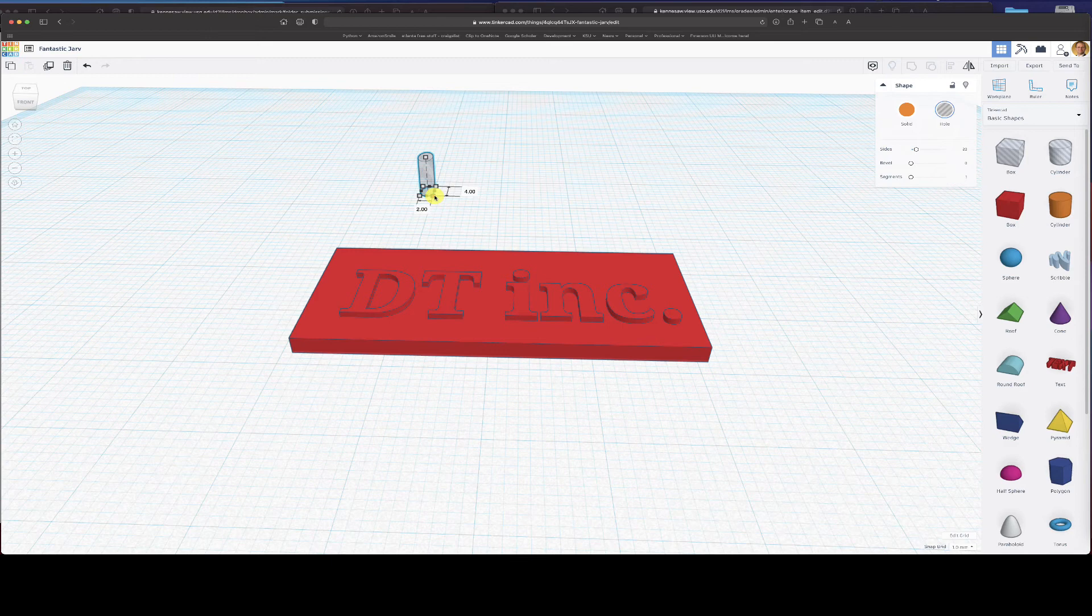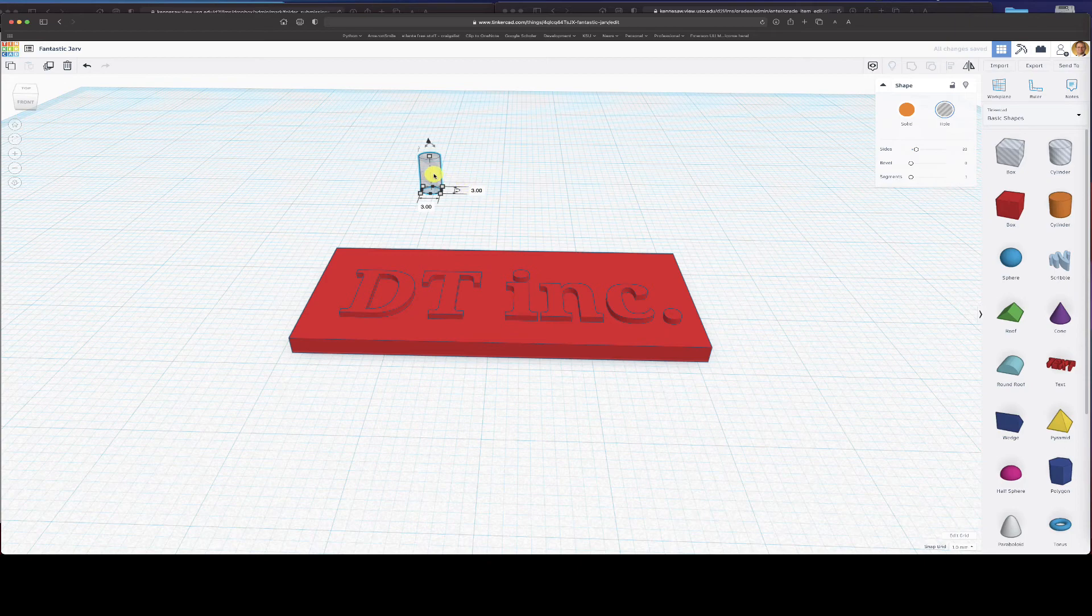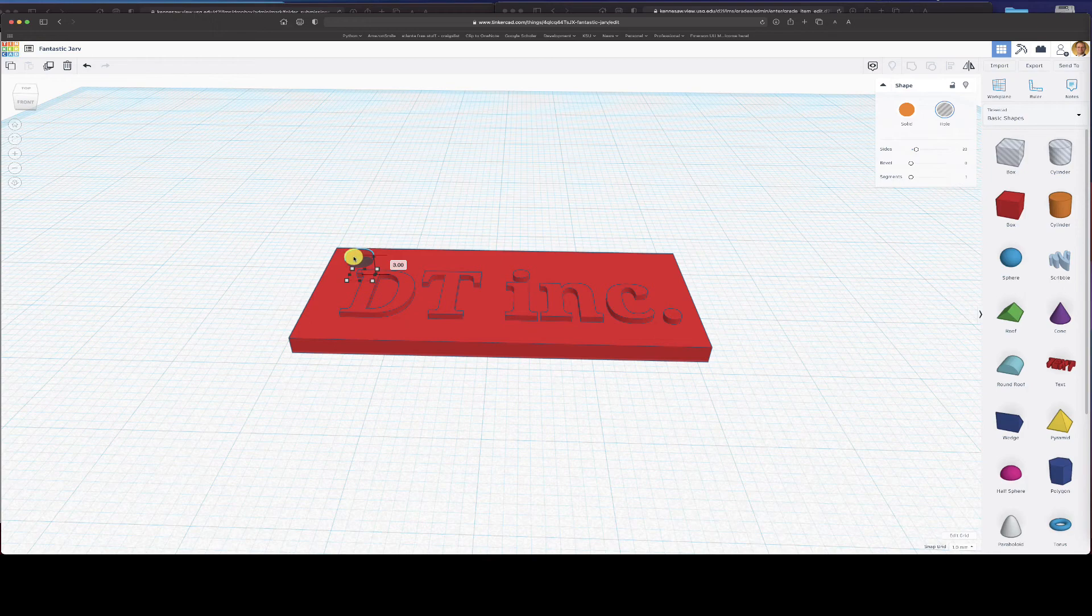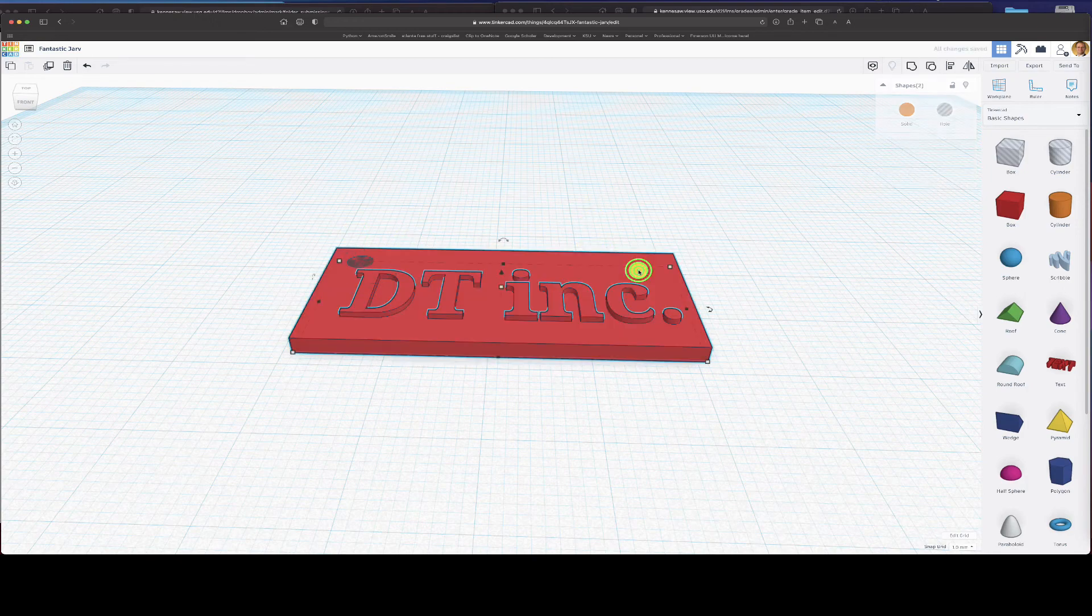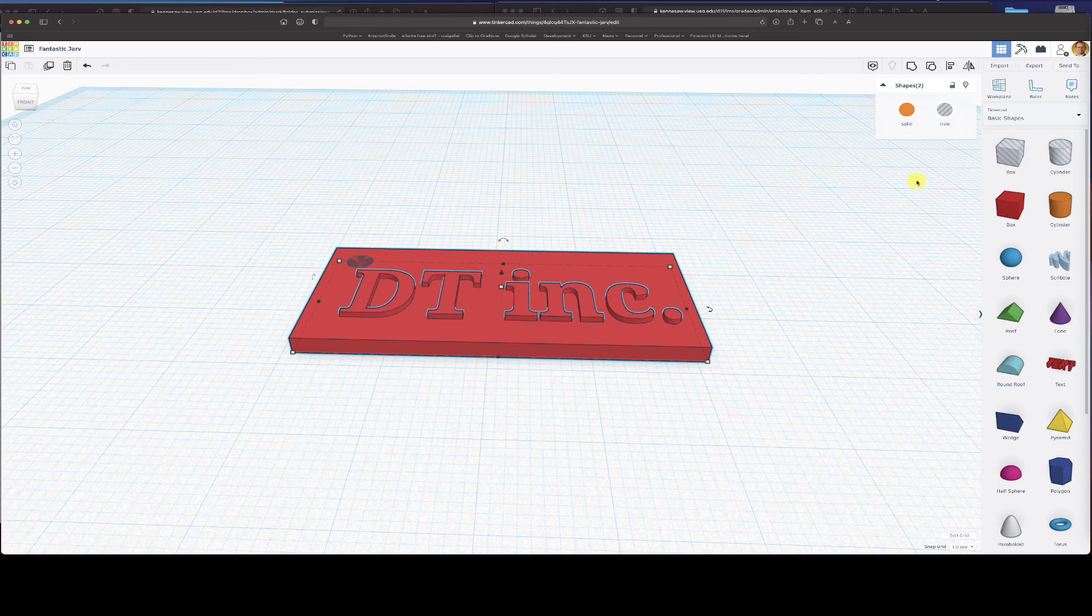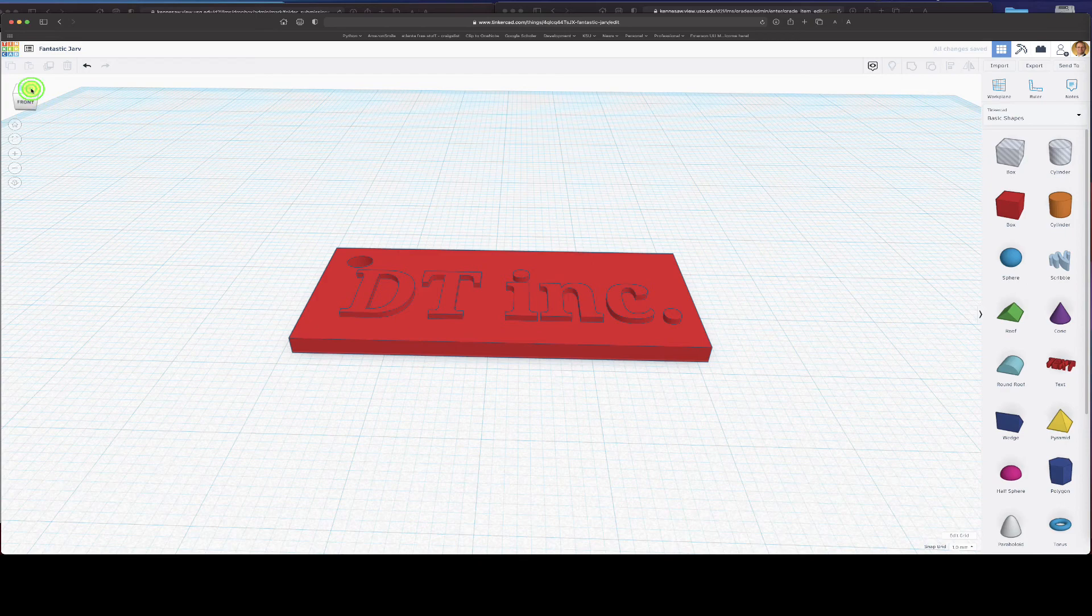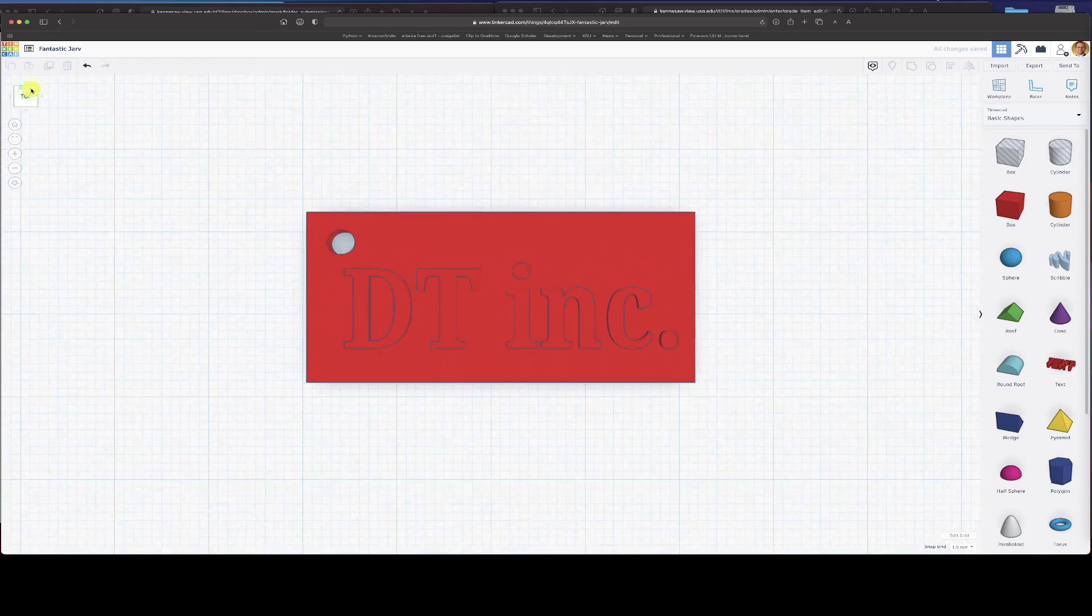I'm going to drag this over here and I'm going to give myself a little hole so that I can put a key in there. And we'll just drag that down. And just like before, I'm going to click shift, I'm going to select both items, I'm going to group them. And now I want to look at it from the top and make sure I've got a hole. And I do. That's good.